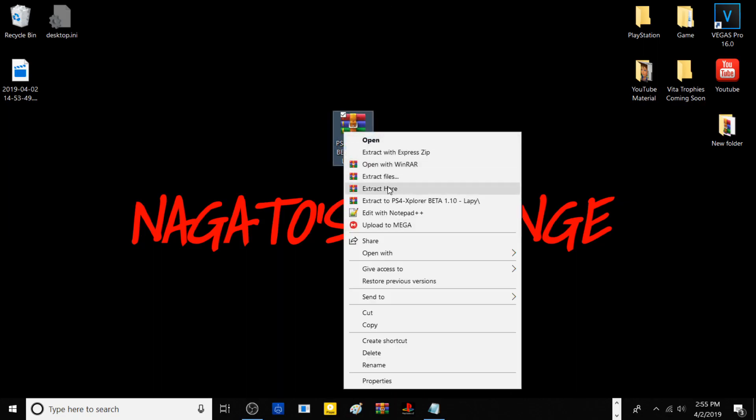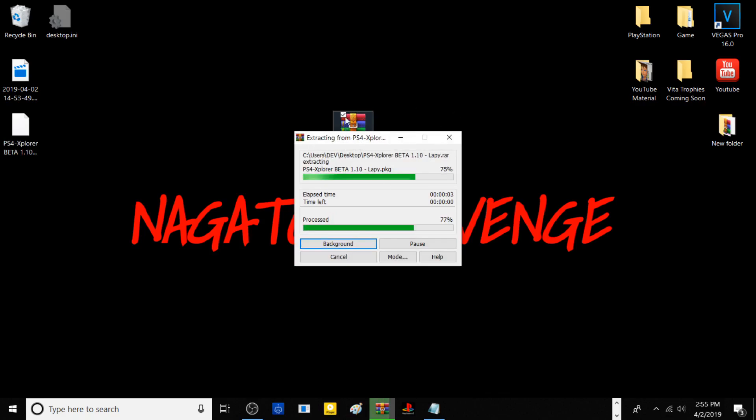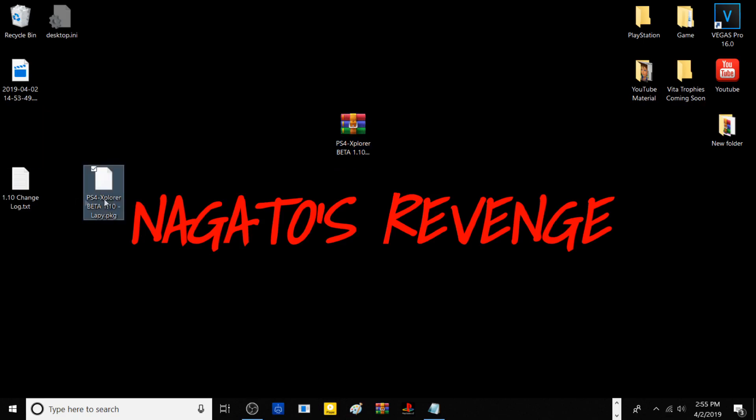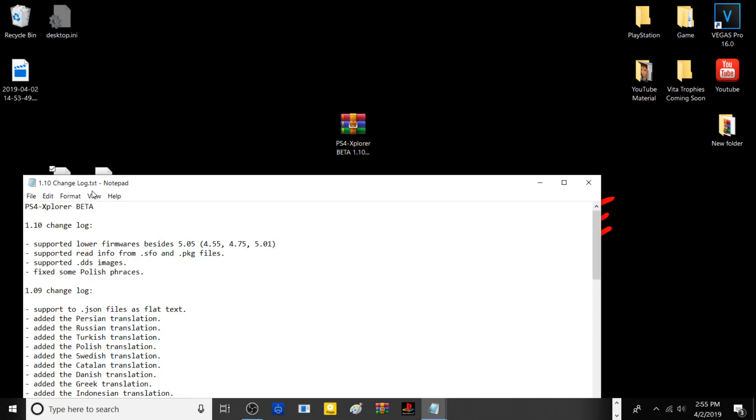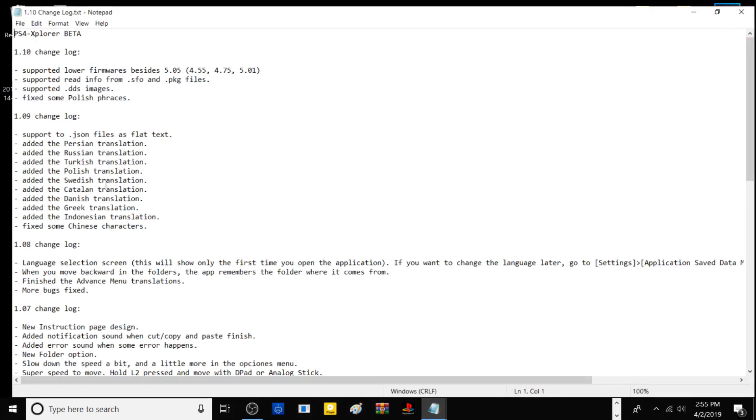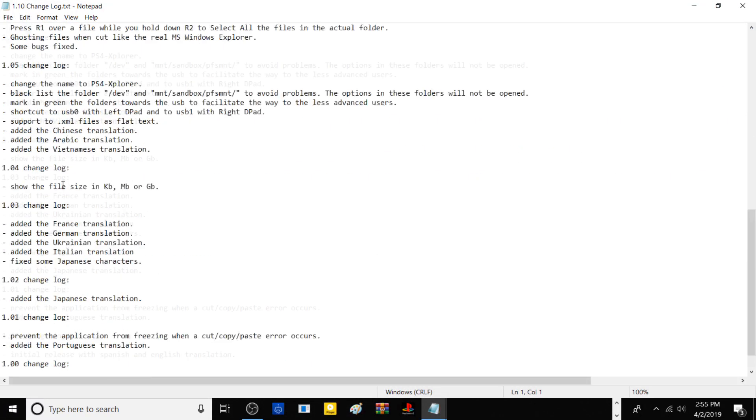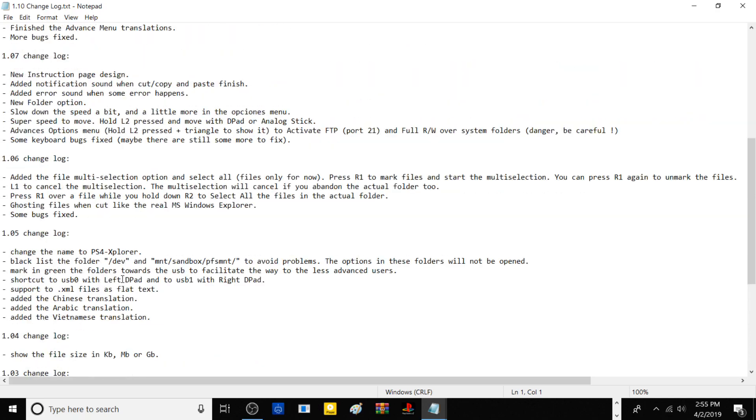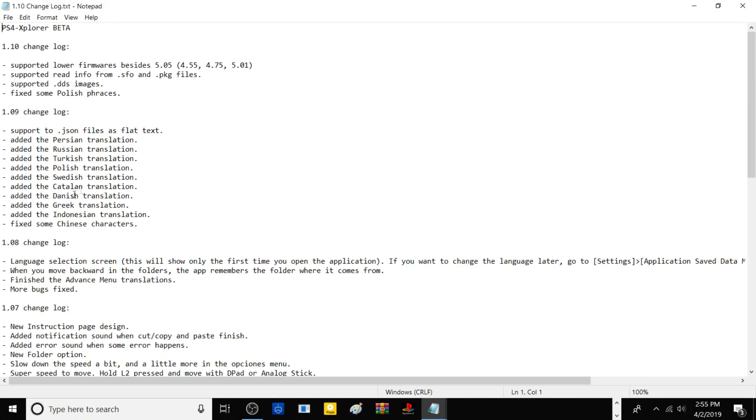First things first, go ahead and extract your package here from the WinRAR zip, and then you basically have two files: the PKG itself and the changelog for it. As you see here, it talks about all the new features that have been added for 1.10, which we'll focus on today.